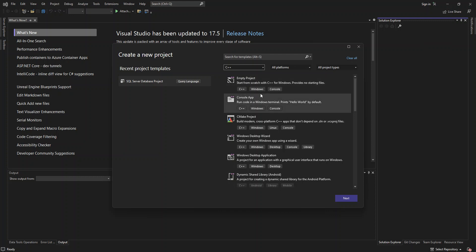So here we've got a console app. So this runs in Windows terminal. This is just the default one to print a hello world. So it's just a C++ console application.